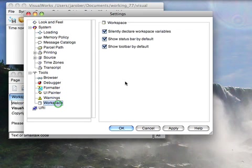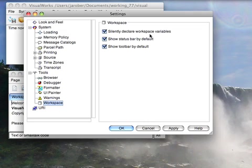Down here for workspace finally, you can silently declare workspace, turn that off if you don't want your variables silently declared. Probably a mistake. I typically leave that on. It's really useful for scripting.